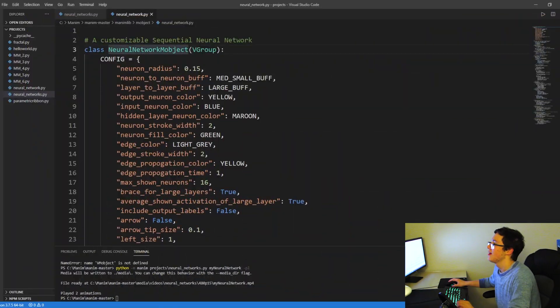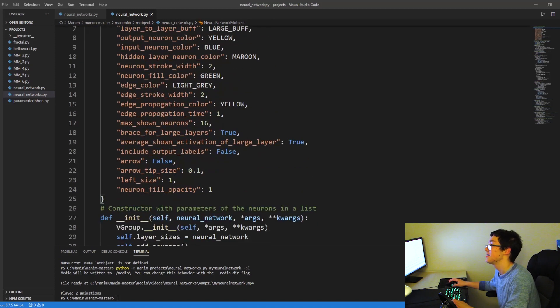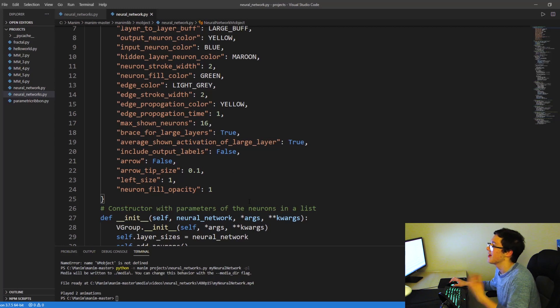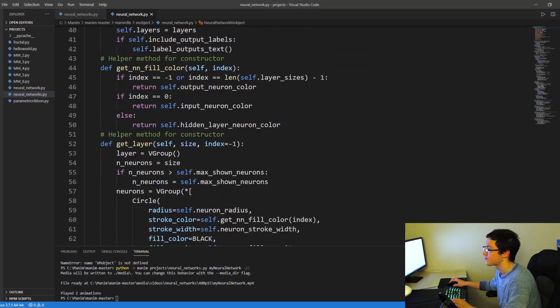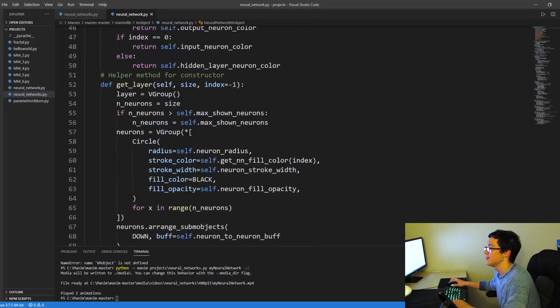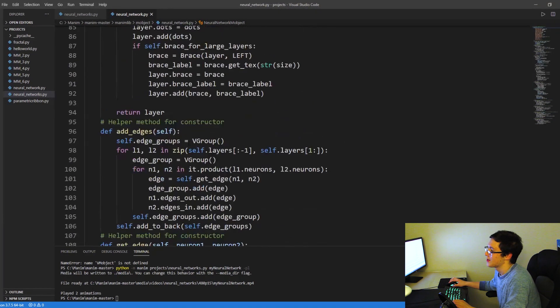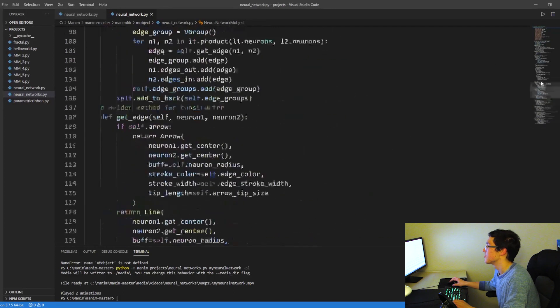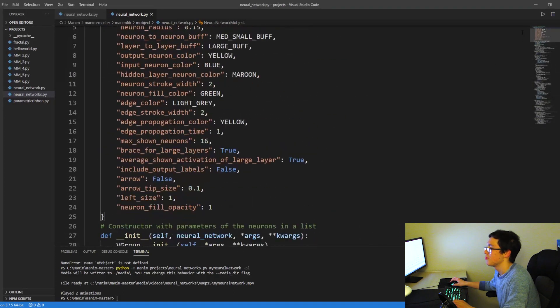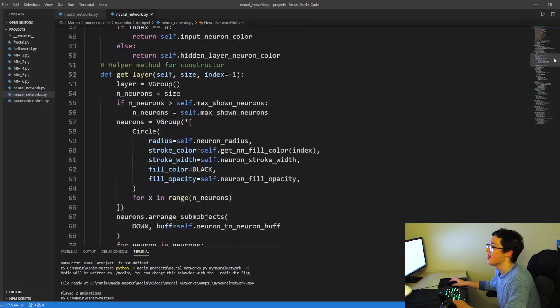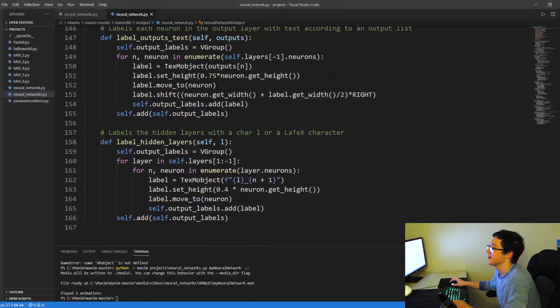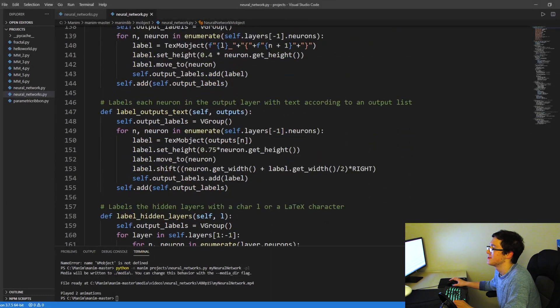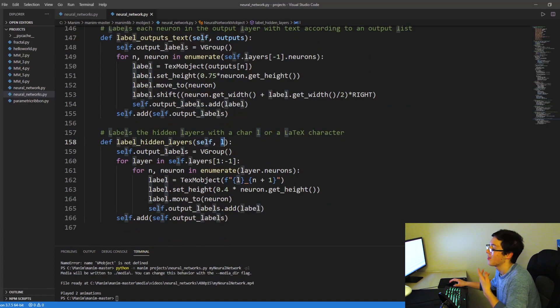So Manim doesn't officially have a neural network object, which is why we need to implement our own. And in the description below, you can find a neural_network.py file that I created. If you take a look at it, it's pretty much just a standard class with all of its customizable features in a config dictionary, similar to the graph scenes we looked at for 3D and 2D graphing. And if you take a look, there are some methods that I documented and commented. And most of this code was actually created by 3Blue1Brown.